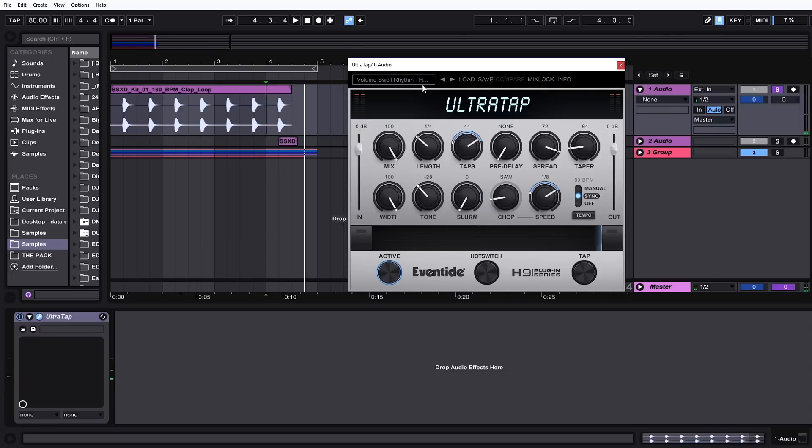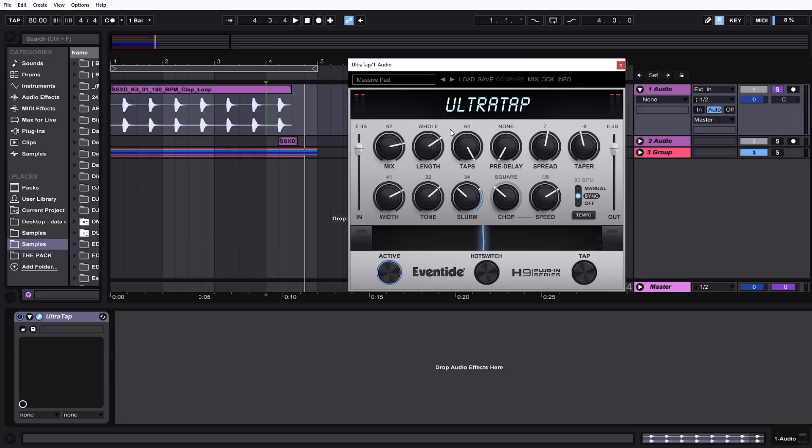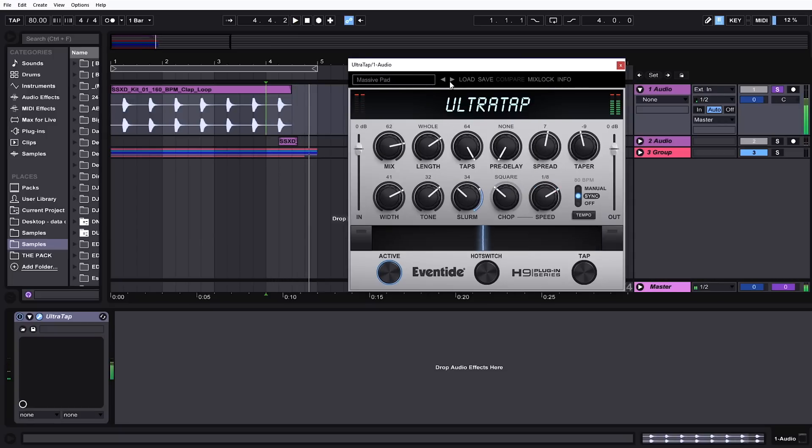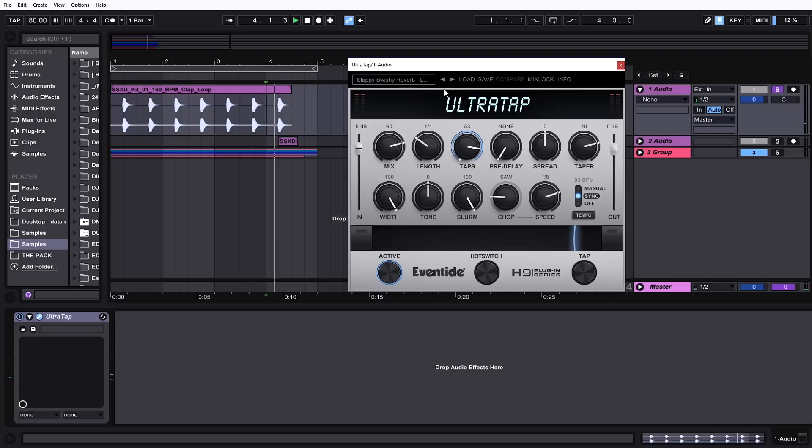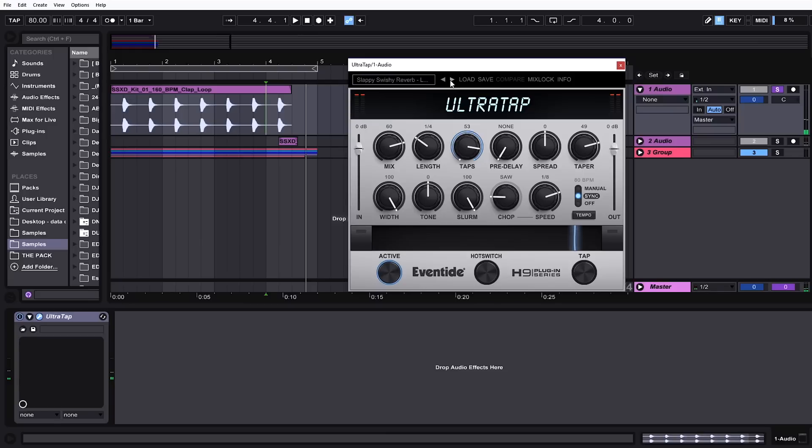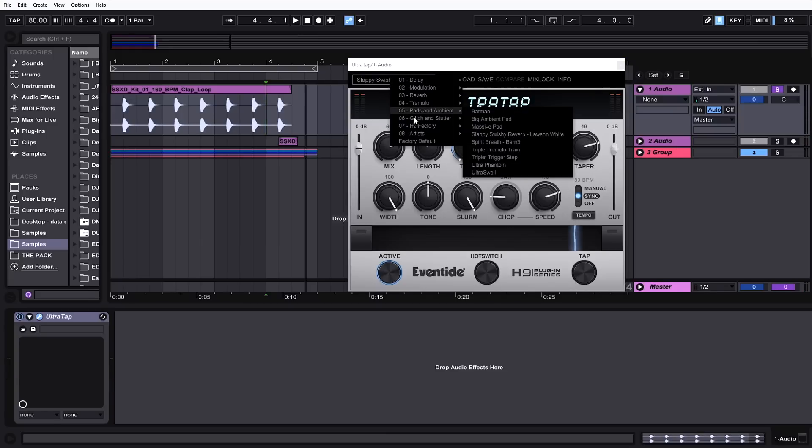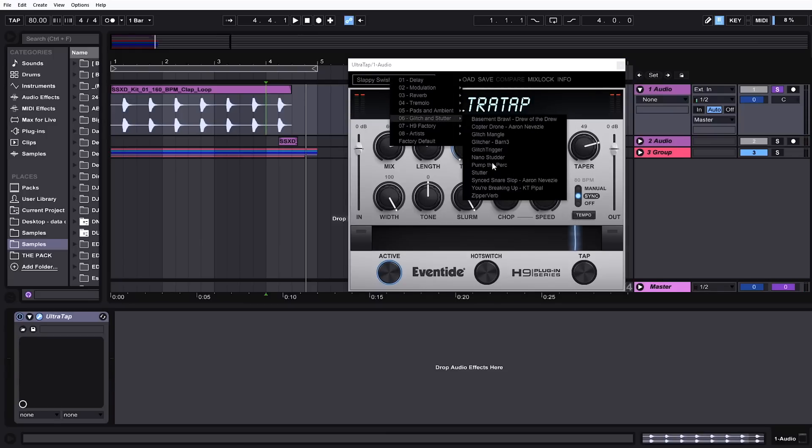Let's check out some tremolo stuff. Again fills, cool cool cool pads and ambience.